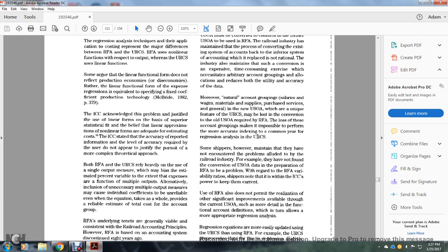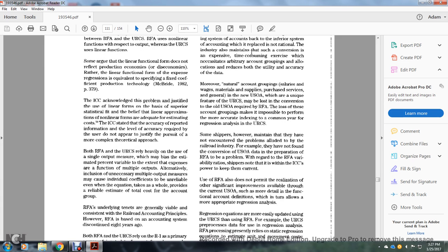Moreover, natural accounting groups—salary, wages, materials, supplies, purchased services, and general—which are a unique feature of the Unified Rail Costing System, may be lost if the conversion to the old USOA required by Rail Form A is used. The loss of these accounting groups makes it impossible to perform the more accurate regression analysis required by the Unified Rail Costing System. Some shippers, however, have maintained that they have not encountered the problems alluded to by the railroad industry.